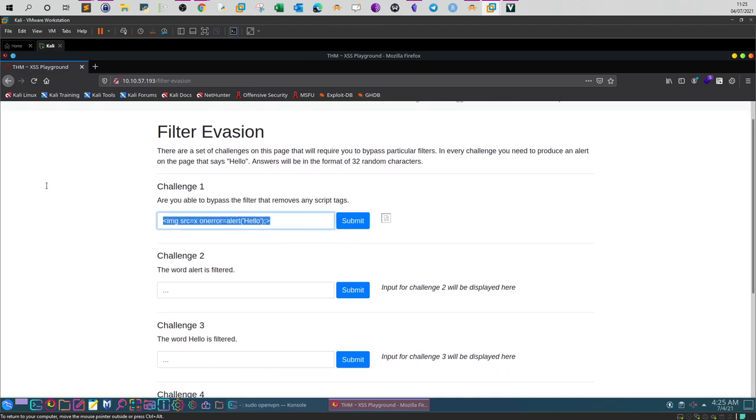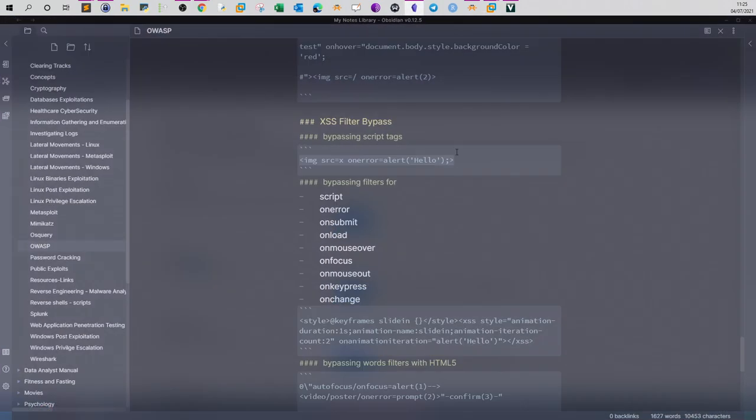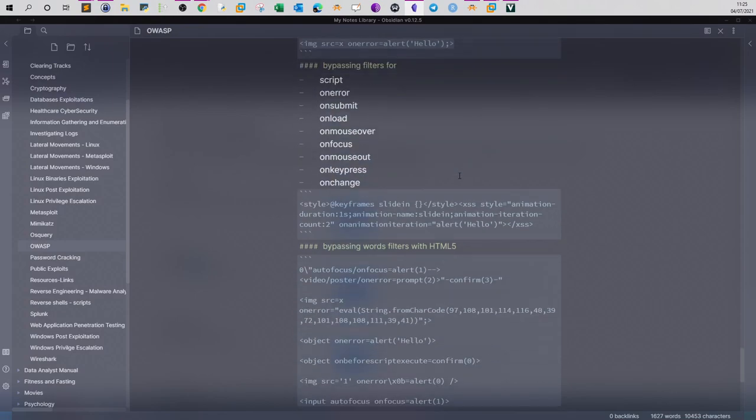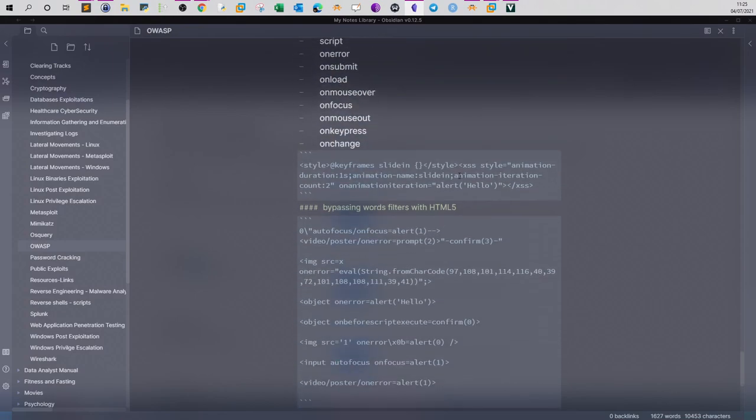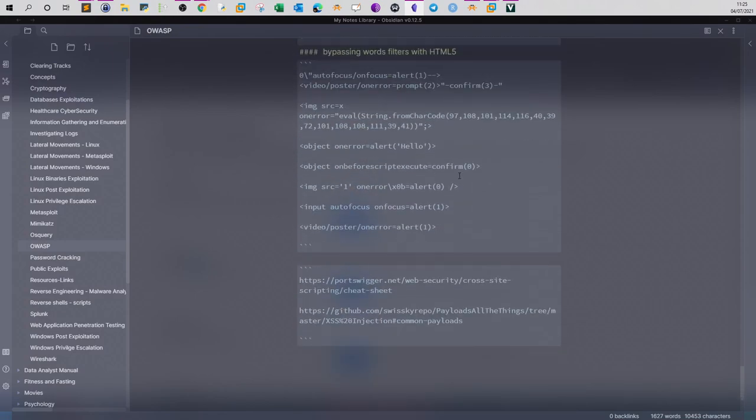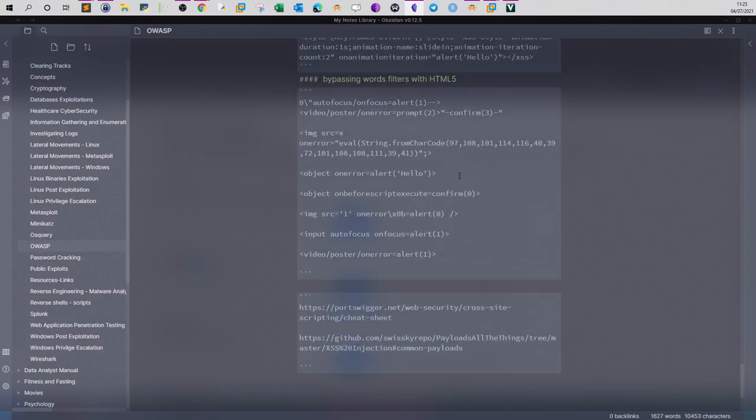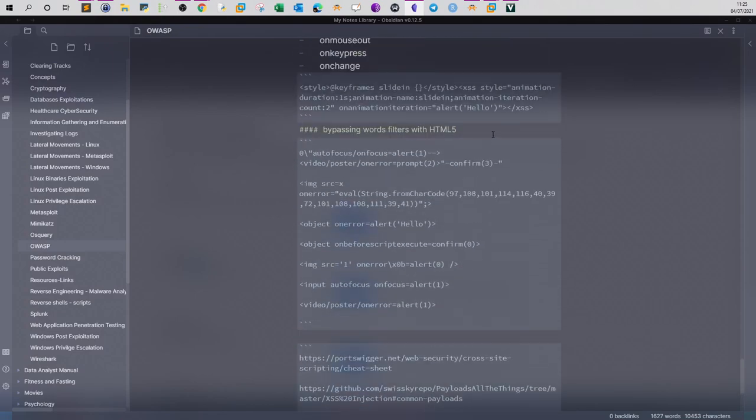Next one: the word alert is filtered, so you can't use the word alert. Let's see how we can bypass this one.